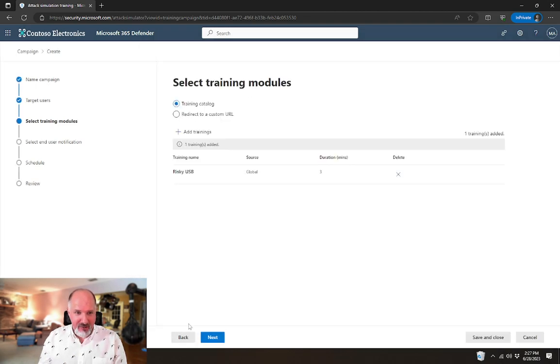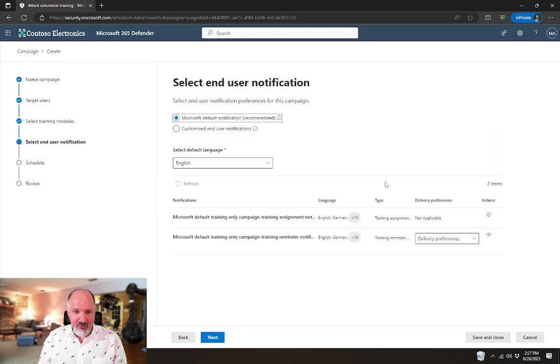So that's the training that we're going to assign to this user. I'm going to say add. So now that training will get assigned.